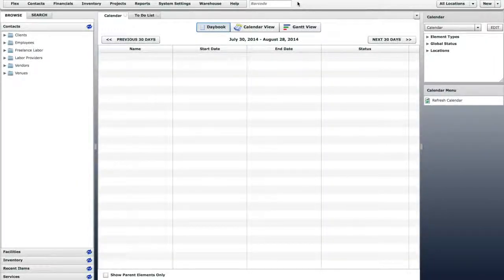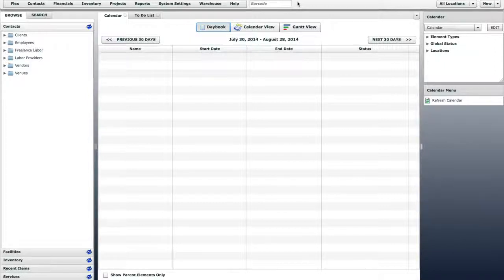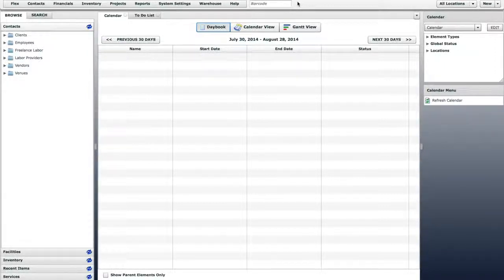In this lesson, you will learn how to set up recurring billing in your Flex system. This is useful if you have customers who rent the same gear every week or month and you want to automatically have an invoice sent to them for each rental.